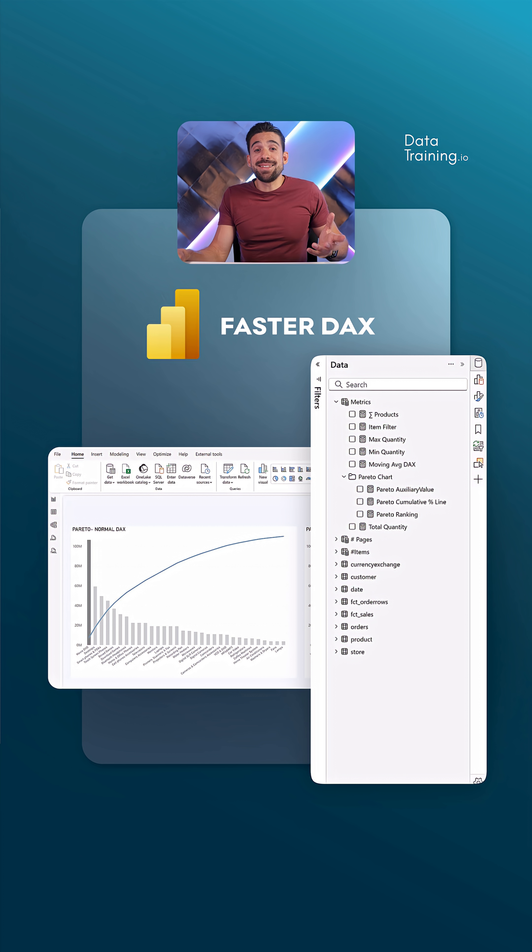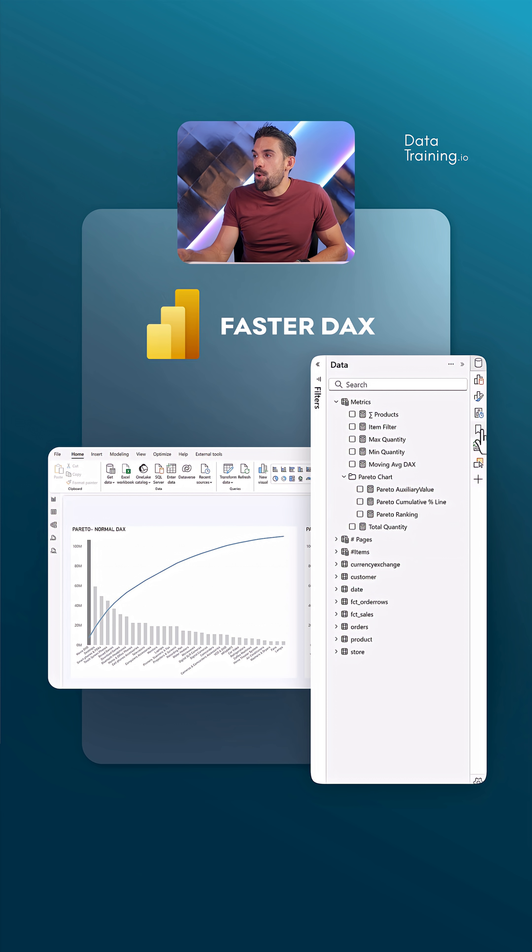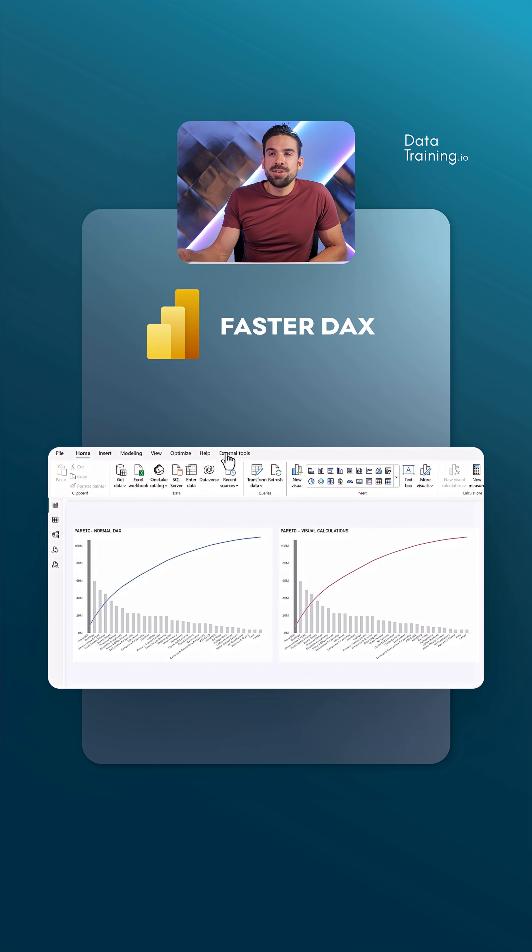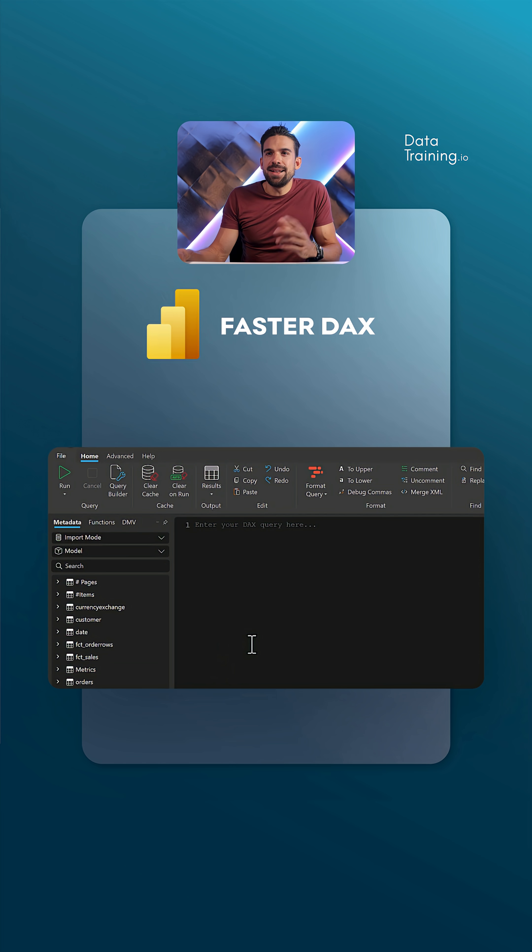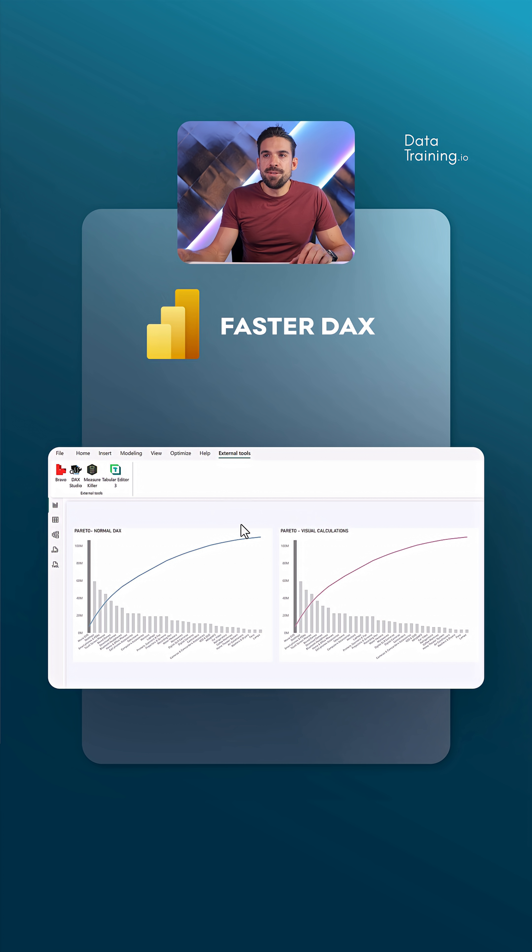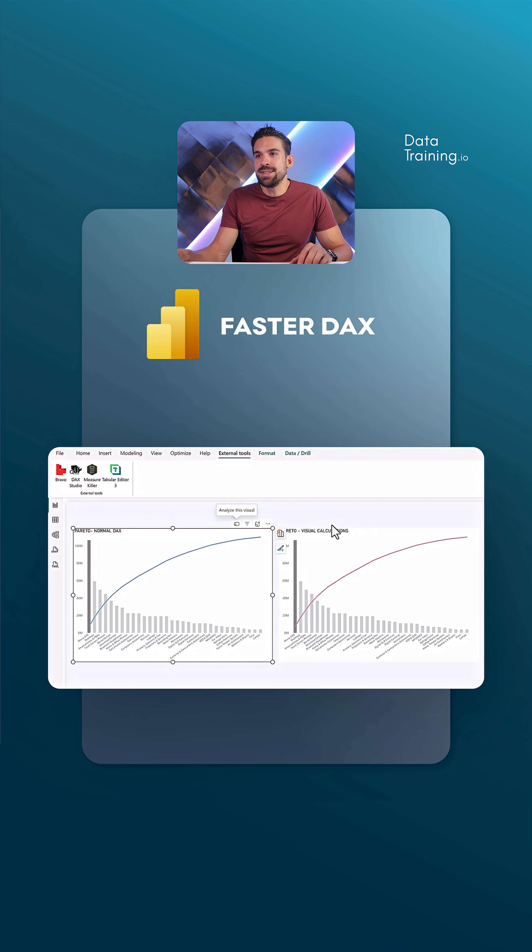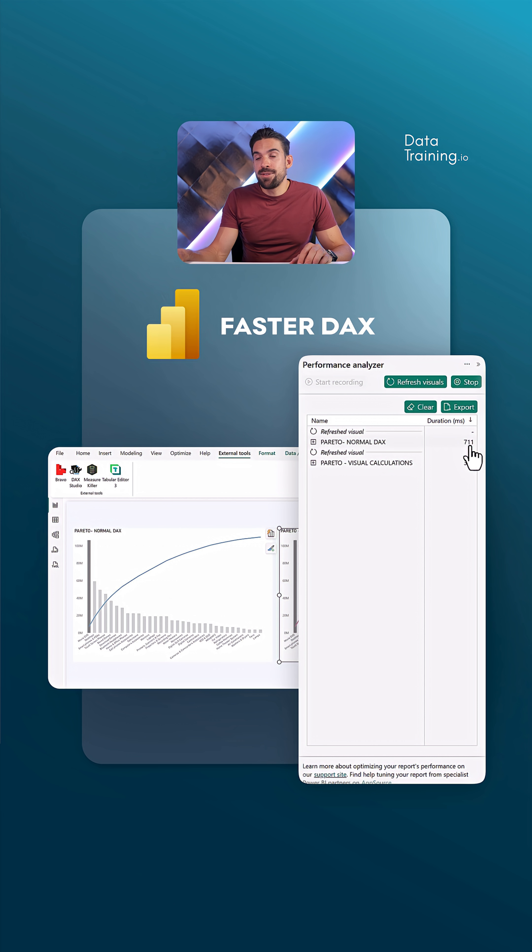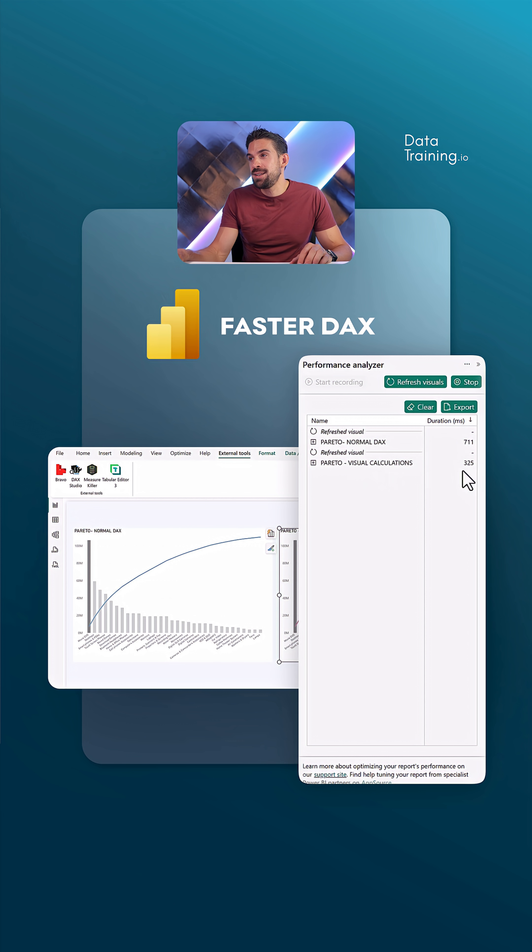Let's check. To test that, we're going to open up the performance analyzer. And I'm also going to open up DAX Studio. DAX Studio makes it easy to clear the cache. Go here to the first visual and refresh it. And then I do the same for the second visual. And you see that Pareto chart with the normal DAX calculation ran for 700 milliseconds. And the second one with the visual calculation, about half of that.